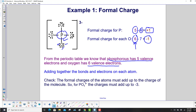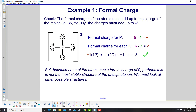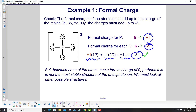The formal charges of the atoms must add up to the charge of the molecule. For the phosphate ion, the charges must add up to negative 3. Phosphorus contributes plus 1, and we have 4 oxygens each contributing minus 1, so plus 1 minus 4 gives negative 3. That checks with the charge on the phosphate ion.